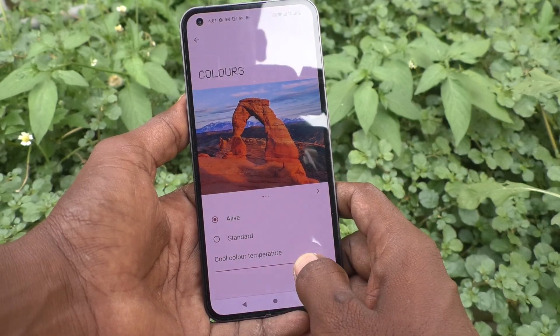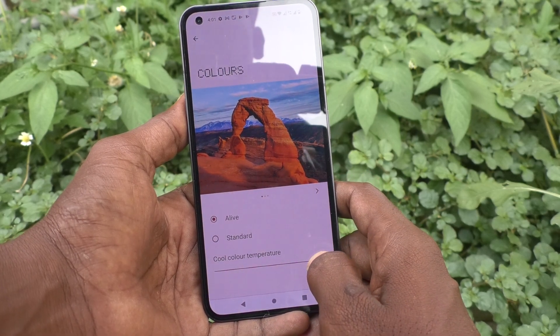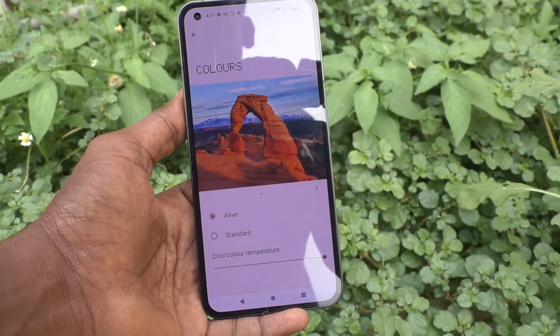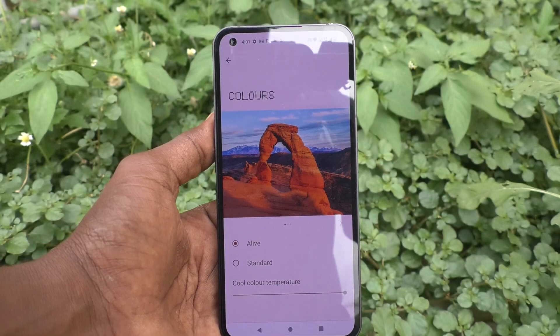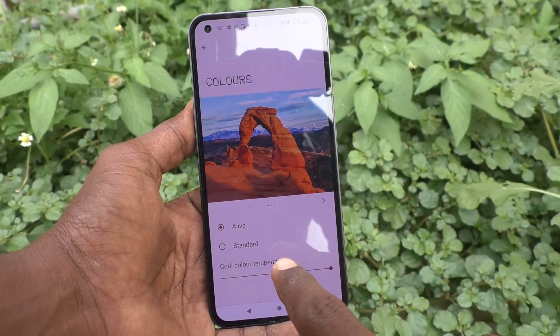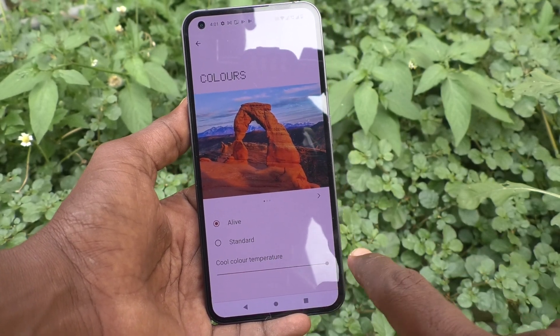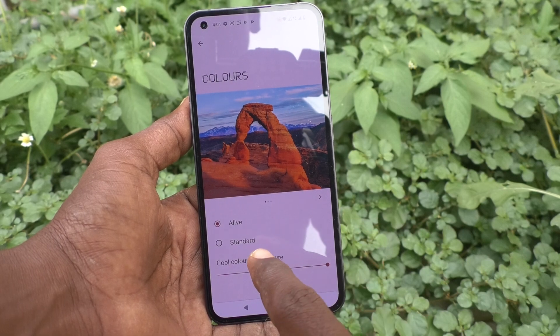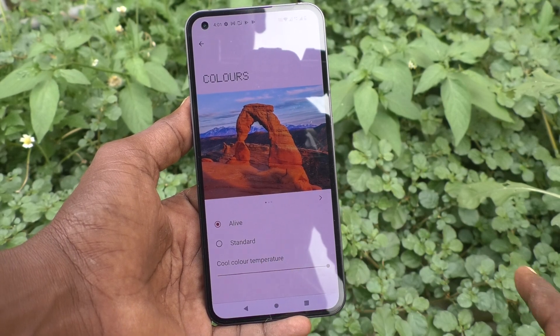If you want to have better brightness, use it at a high level — that is, you have to move it to the right side.